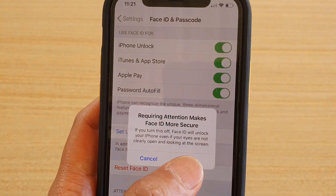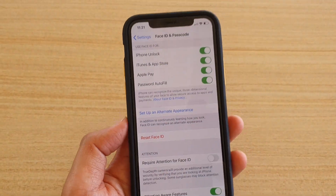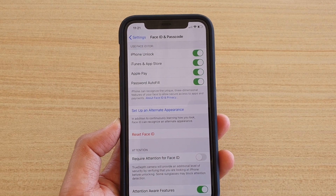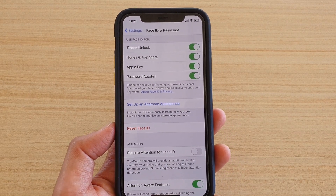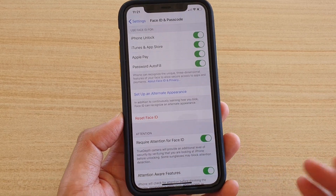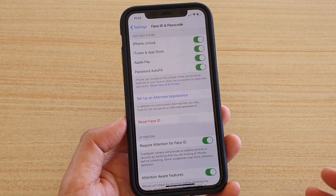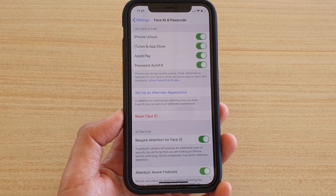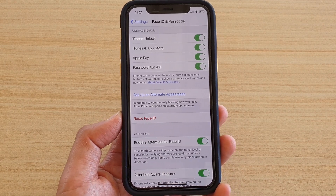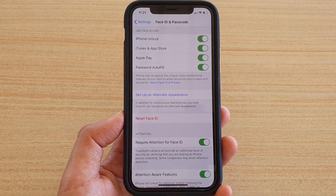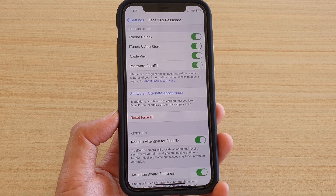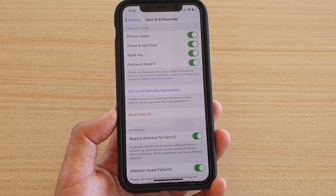That means if you turn off this feature, you can close your eyes and your phone will still scan your face features and try to unlock even with your eyes closed. Turning it on will increase security — your eyes will need to be open, and the phone will scan your face features as well as your eyes to get a more accurate read of your face before it unlocks the phone.